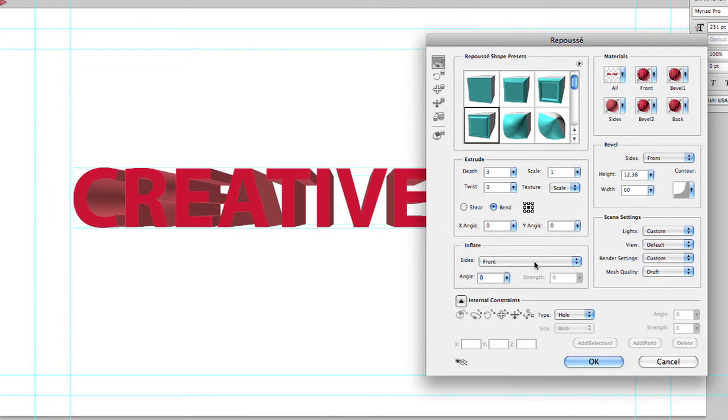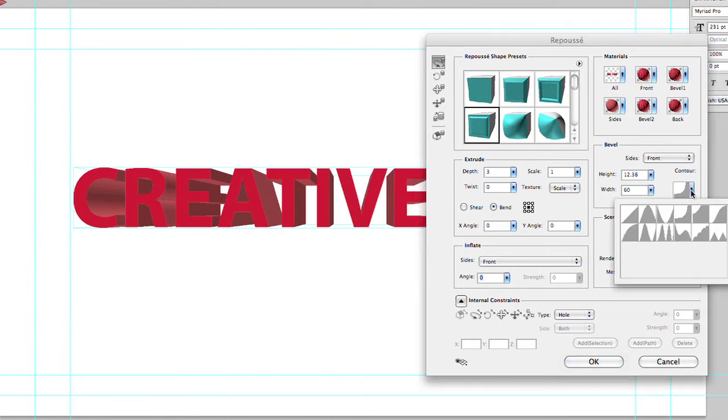You see that you have controls over inflating an object or adjusting the lighting, changing the contour for the edge of the bevel, giving it a different shape.